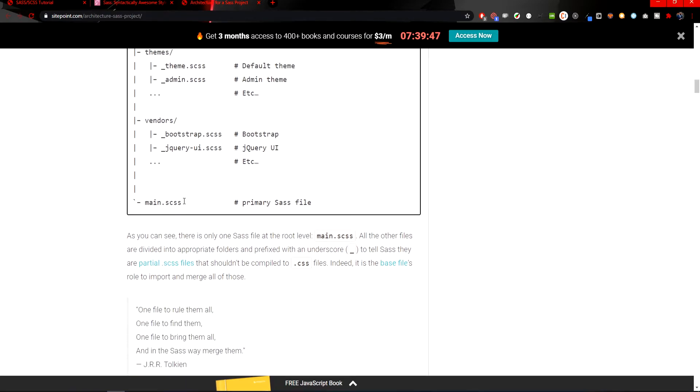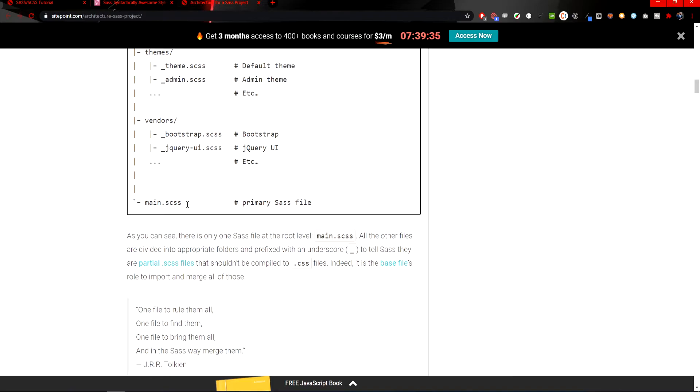Basically, once your SCSS or SASS is compiled, in the end it will just compile this one file and all of your styling will be in that one file by those imports. But you will divide those with multiple files so it will be easier for you to work with the SASS or SCSS.